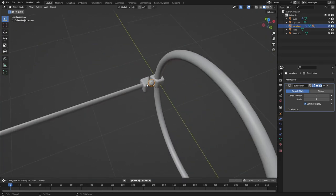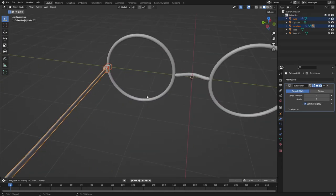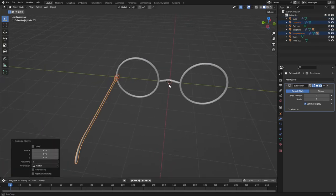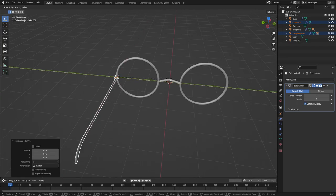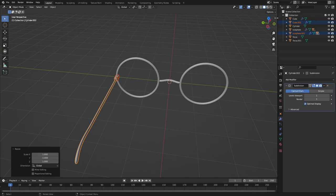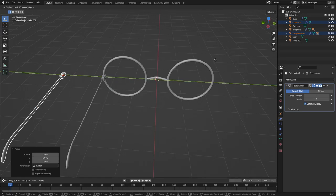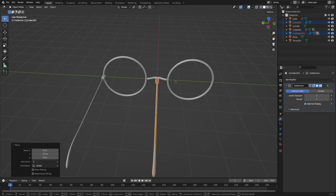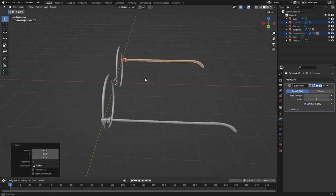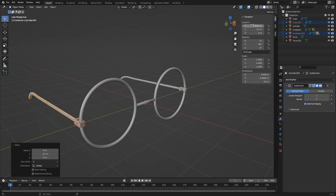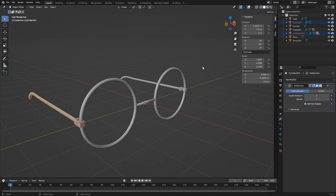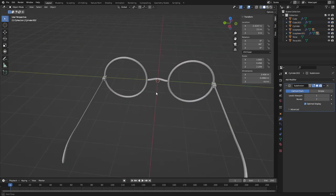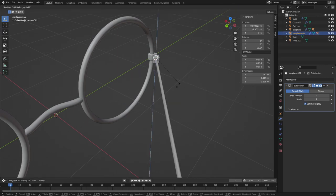Undo the parenting with Alt+P. Hold Shift and select both pieces, then select the ball last, hit Ctrl+P > Set Parent to Object. Now rotating using the ball looks much better — the glasses close naturally. With everything working, hold Shift and select all the pieces needed for the other side, hit Shift+D to duplicate, then S Y negative 1 to flip them, and G Y negative 2.5 to position on the other side.